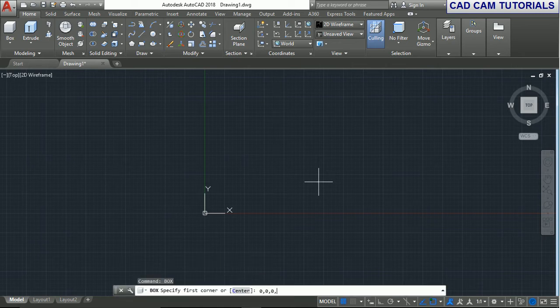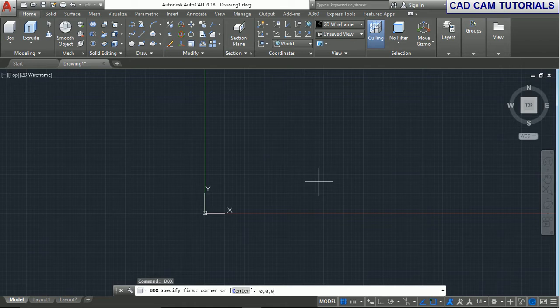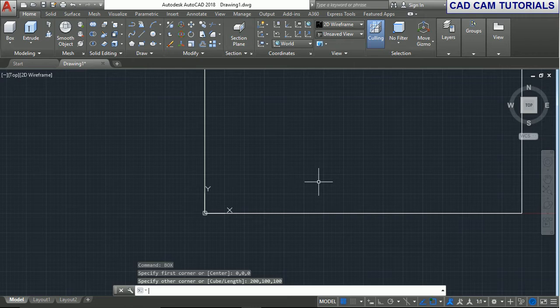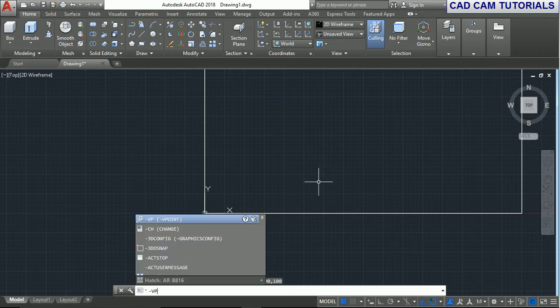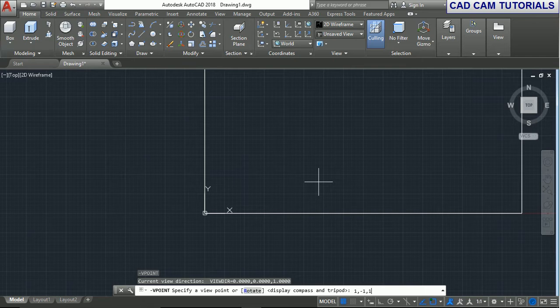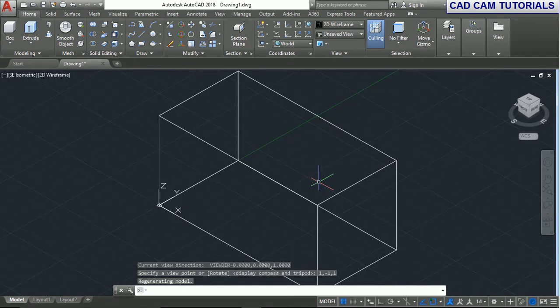Enter the first corner point, then the next corner point is 200, 100, 100. Now in isometric view: minus VP, enter, one, minus one, one, and press enter. Now we can see it in shaded view.